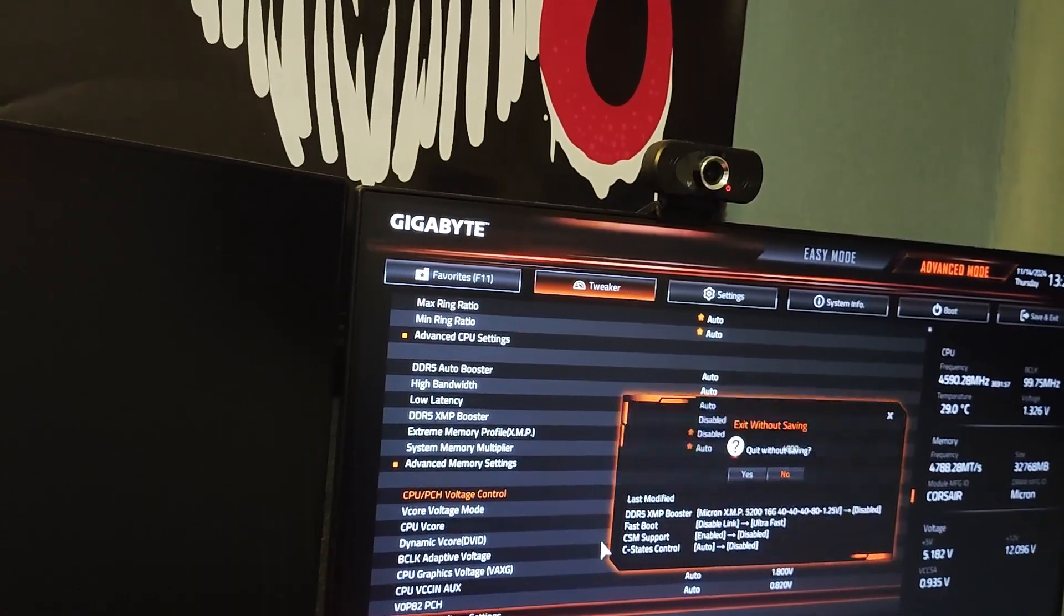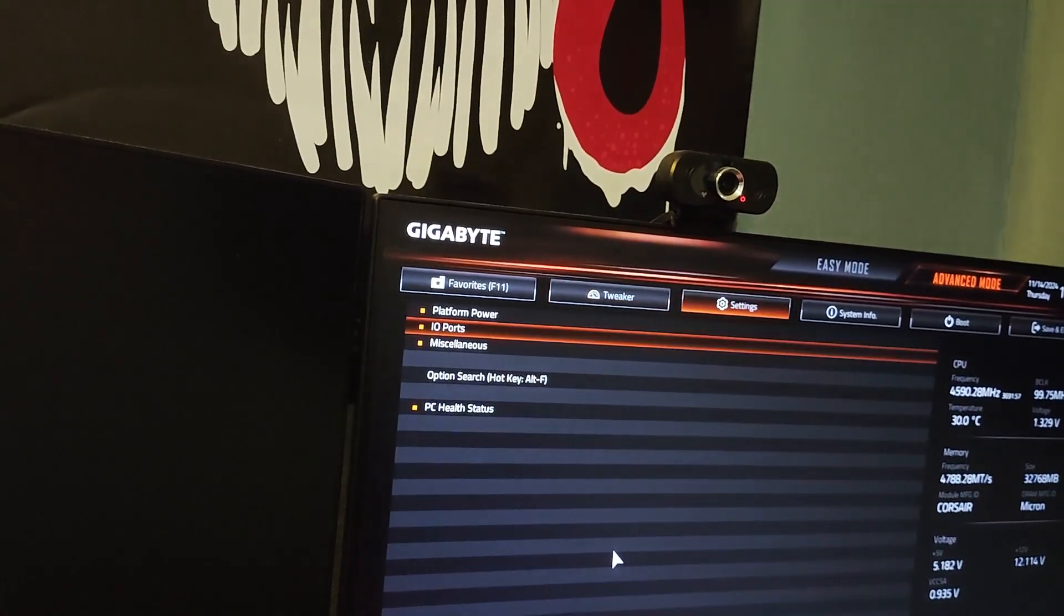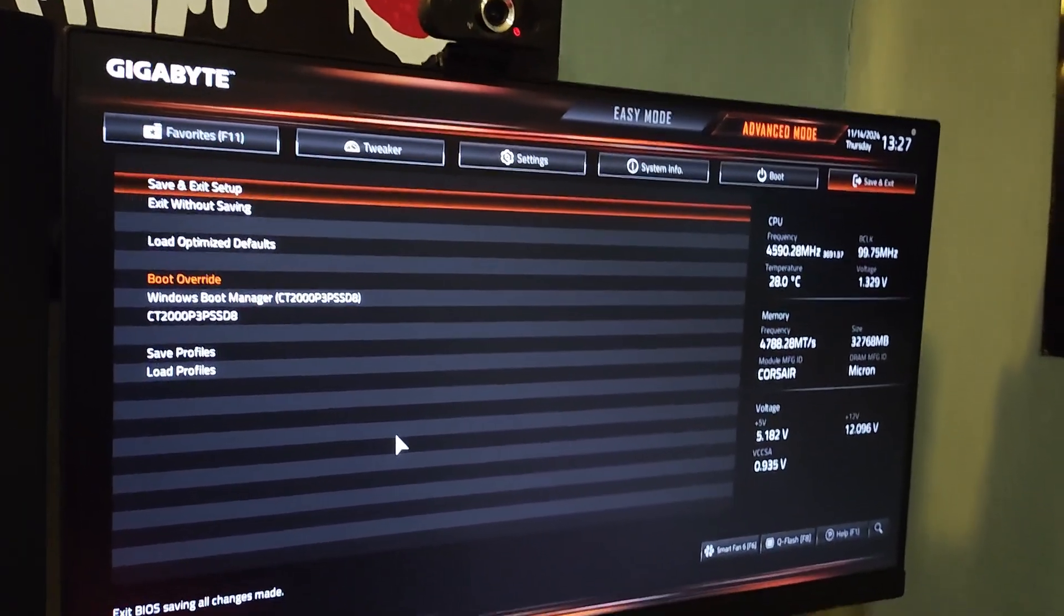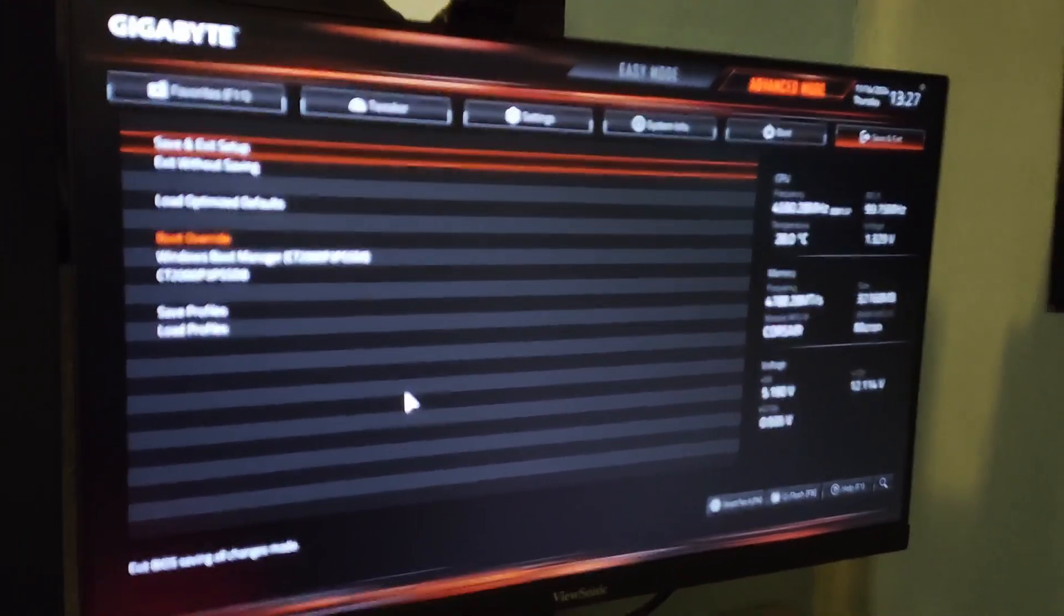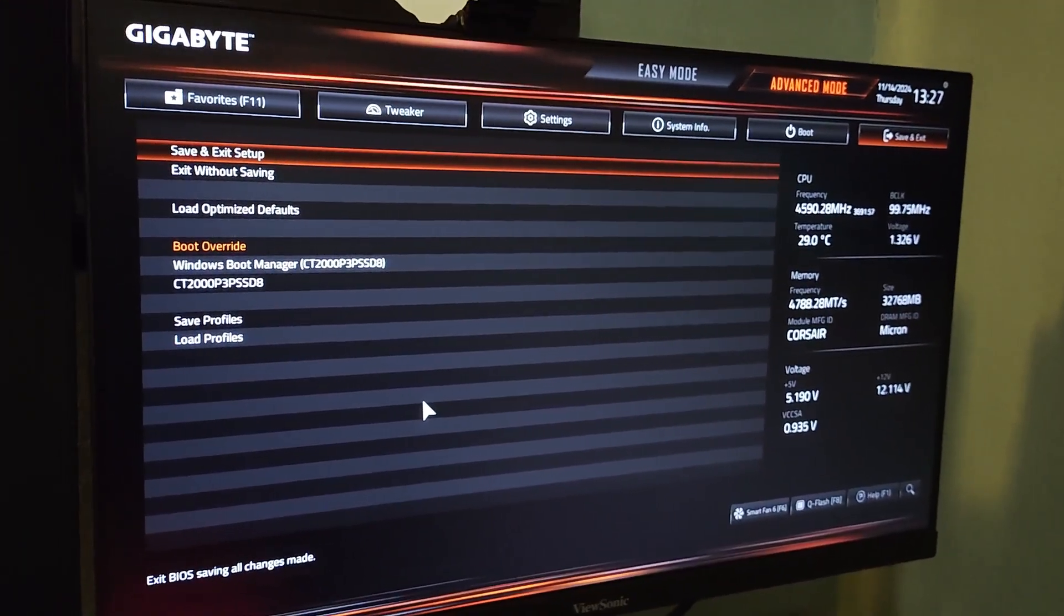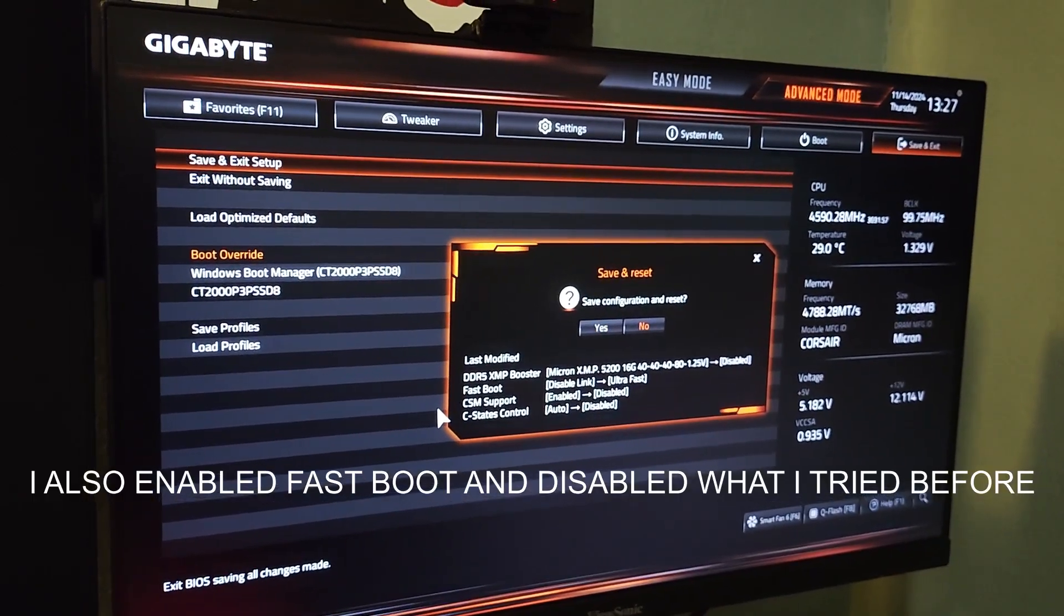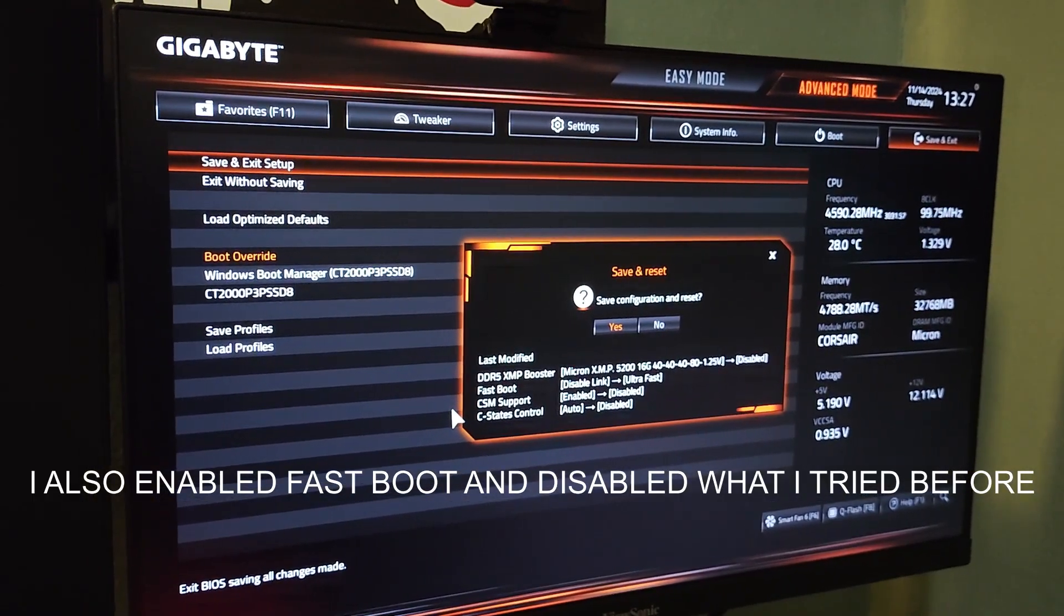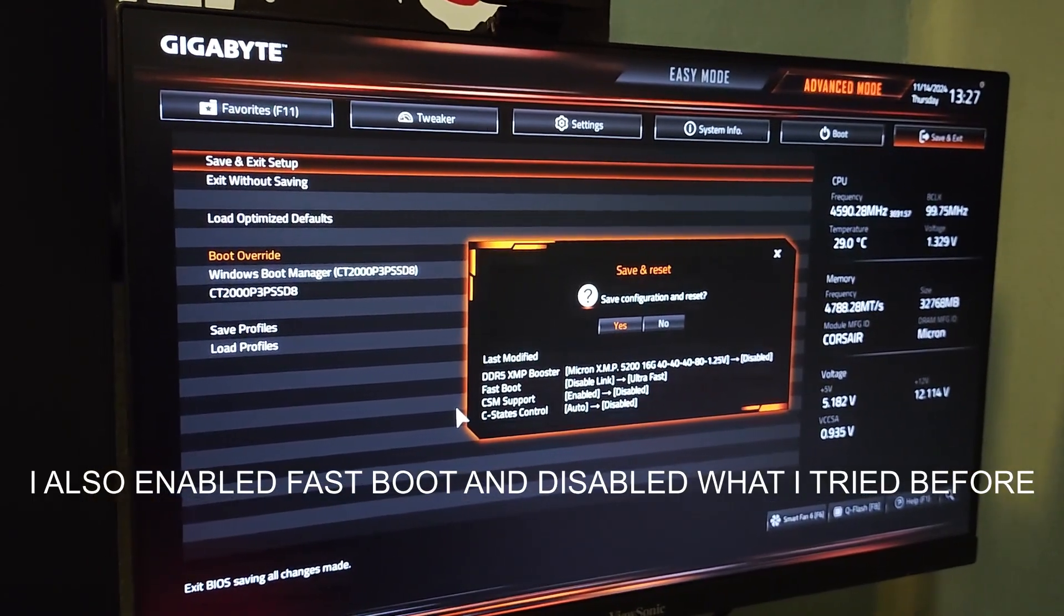We go save and exit setup. Save configuration and reset. Yes. It is kind of weird that it switched from this screen to the other screen. I don't know how that happened. But now there should be no more screeching sound from the SSD.